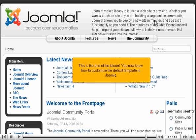This is the end of the tutorial. You now know how to customize the default template in Joomla.